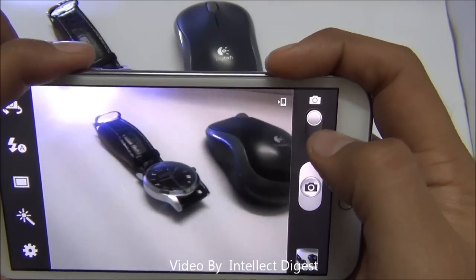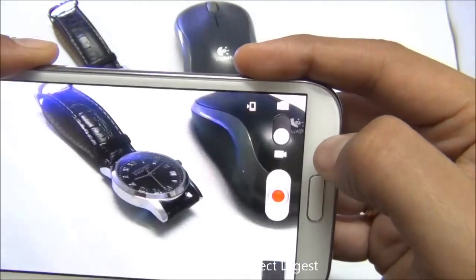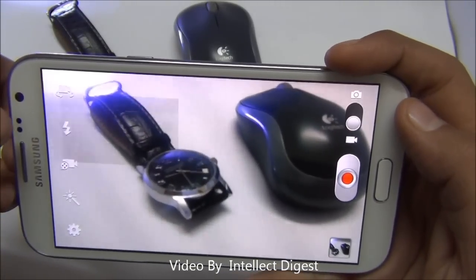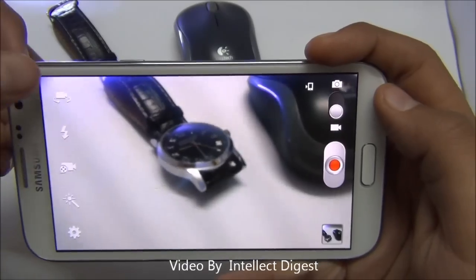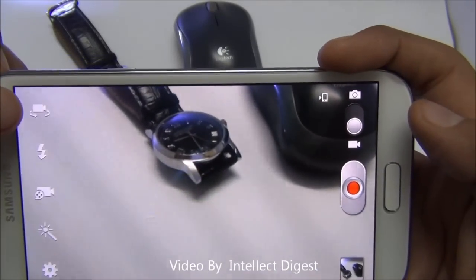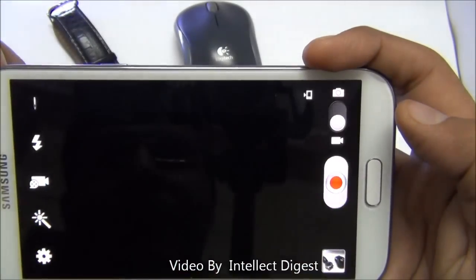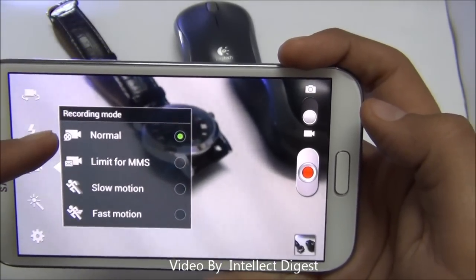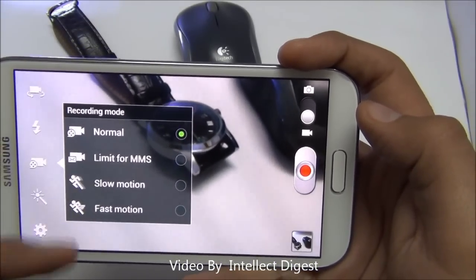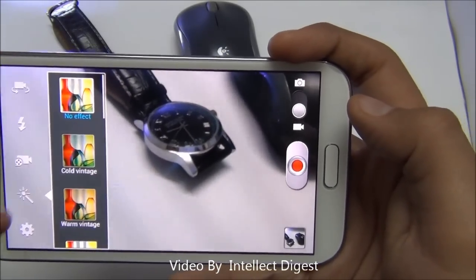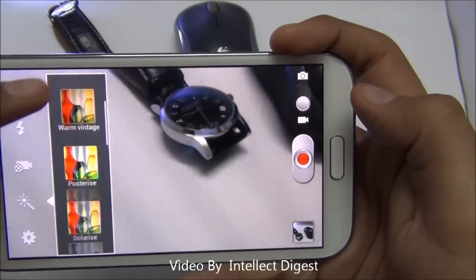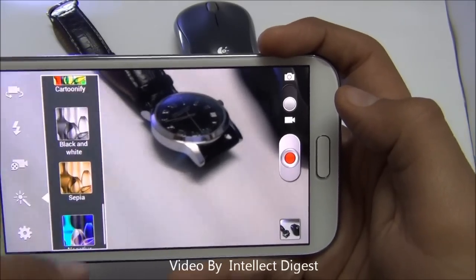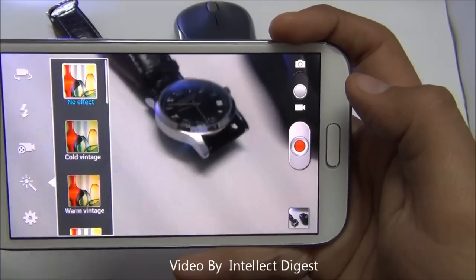You can switch to video mode by clicking the button here and swiping down. In video mode you can also enable or disable flash. You can switch between the front and rear camera by clicking this button. In the camera settings you can set the recording mode for normal, MMS, slow motion, or fast motion videos. In the scenes section you can select effects like blue point, red, or yellow point from many pre-configured options.